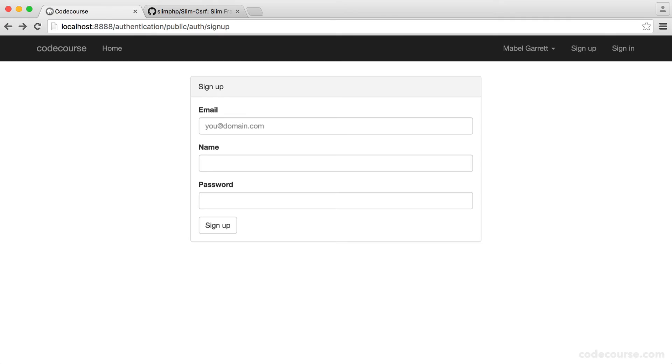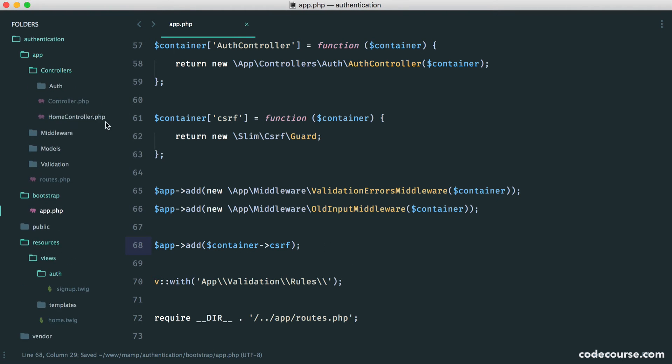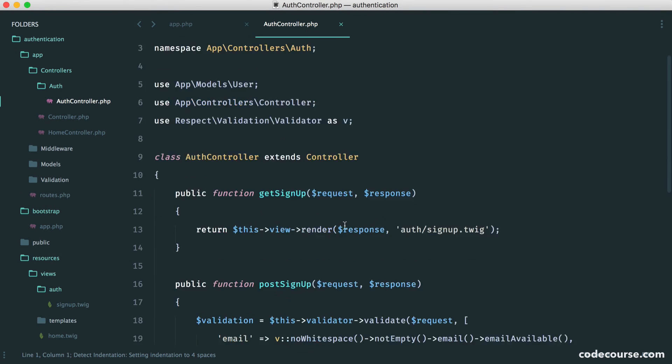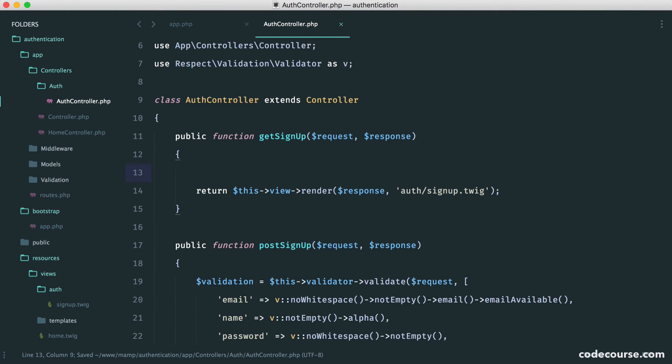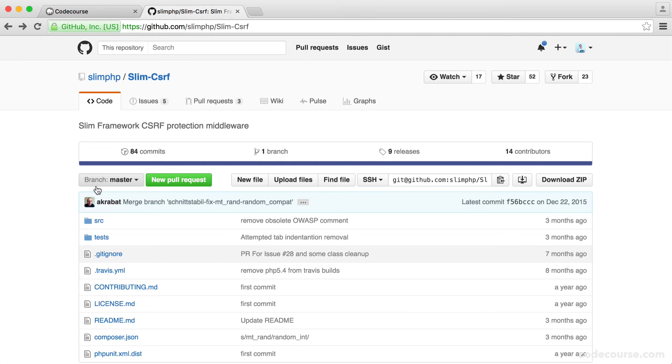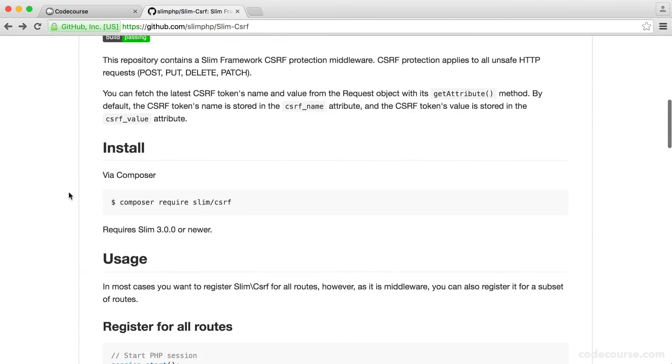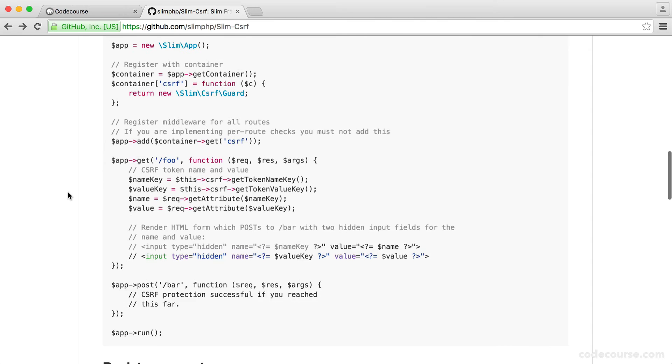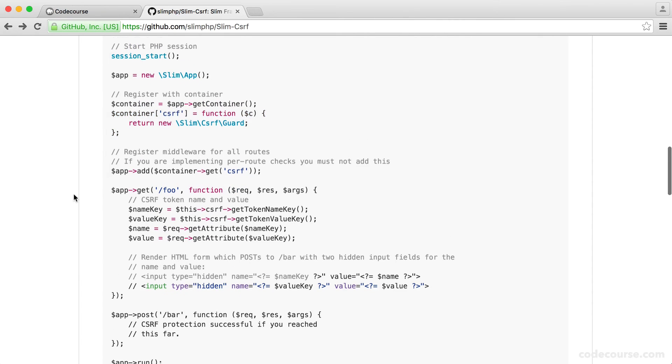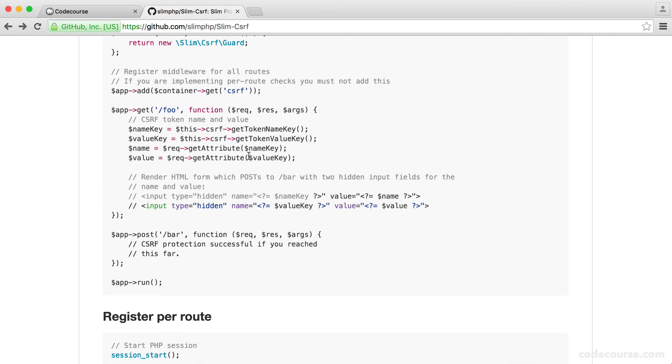So how do we actually use this? Well, traditionally, what we would do is in our controller, so we can test this out in our controller. Let's just do this up here. And we can head over to the documentation to find out how we actually use this. You can see here that we attach it to our container. We've already done that. And then here, we use this cross-site request forgery get token name key and get token value key. And this is pretty much what we need to do.